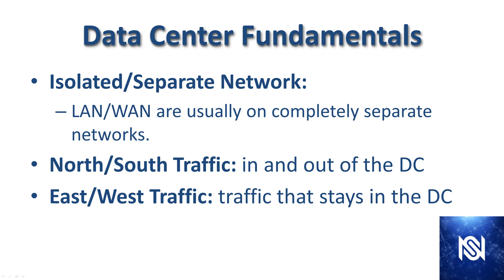Most typically a data center network is going to connect through the core to access everything else. That does vary a little bit with smaller networks or branch networks. North-south traffic and east-west traffic are terms you hear quite a bit. North-south traffic goes in and out of the data center while east-west traffic stays in the data center.